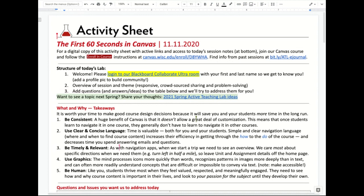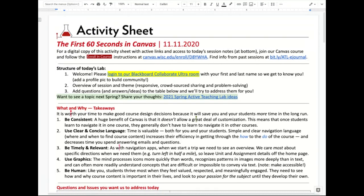Immediately when students log on to your Canvas site for the very first time, they can see exactly what they need to do, exactly where they need to go, exactly why they're there. We have a homepage, and sometimes the homepage is a list of modules — kind of a checklist where they start at the top and work their way down. Or they might have a homepage where you say hi, my name is Professor so-and-so, and there's a little picture there. That looks very human — not just a sterile environment of course content.